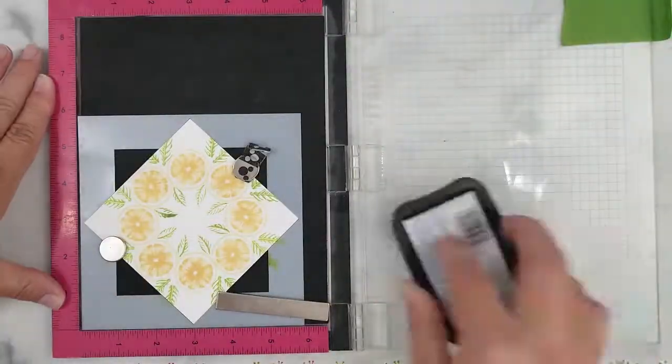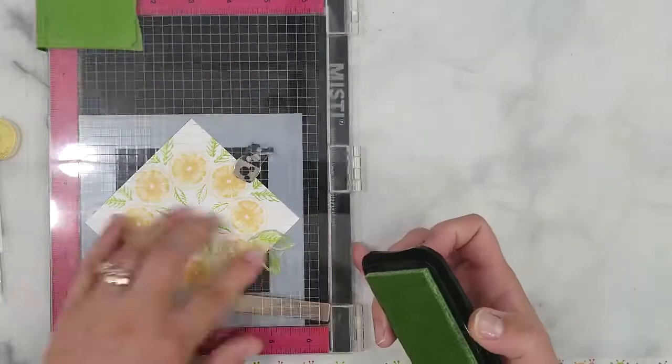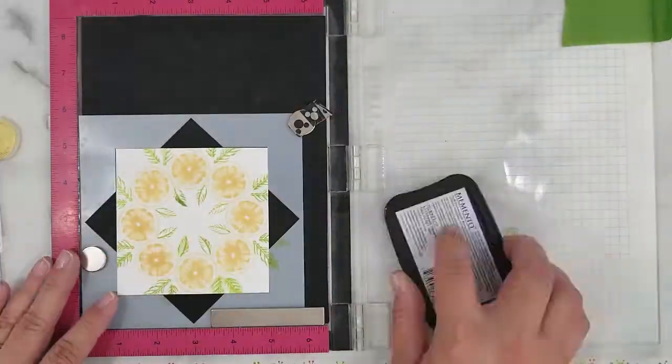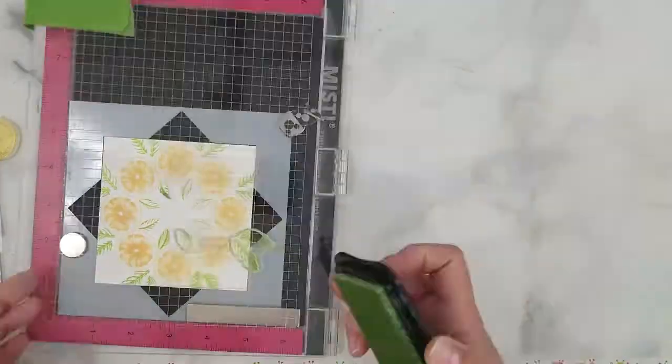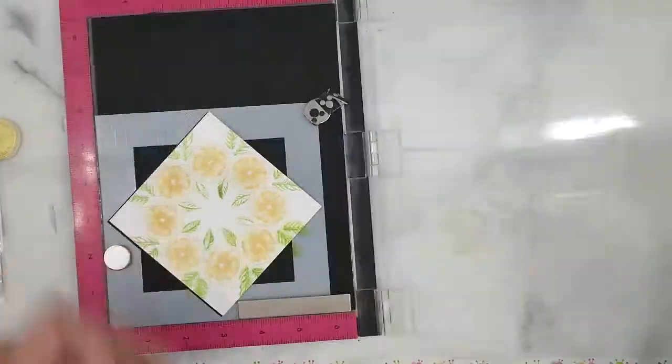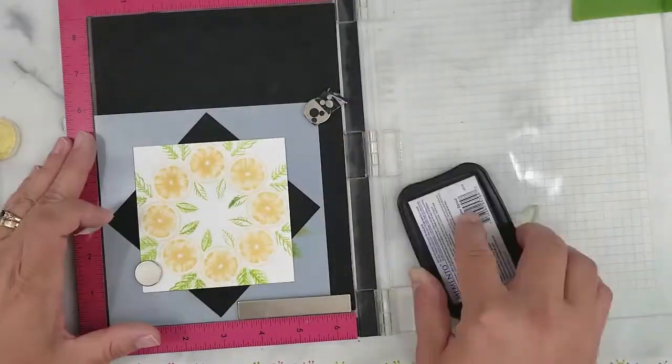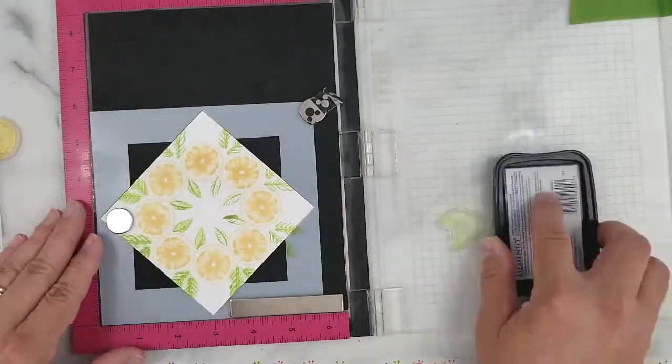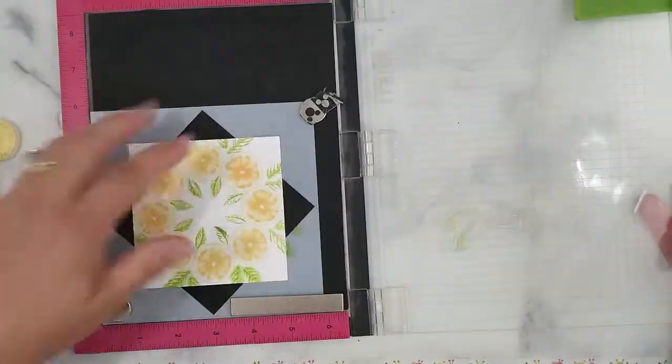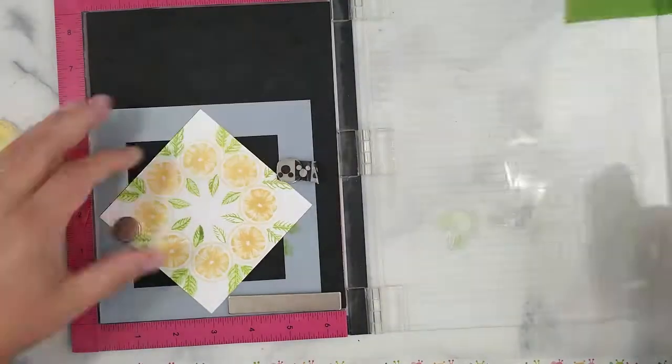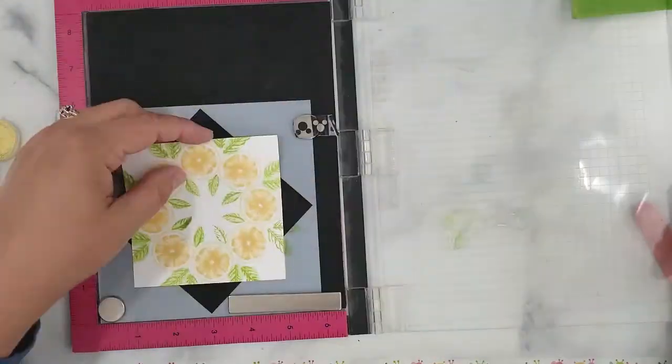Here I want to fill in some of the white space stamping leaves using Simon Says Stamp ink in the color Green Apple and then I go back over with Memento ink in the color New Sprout.